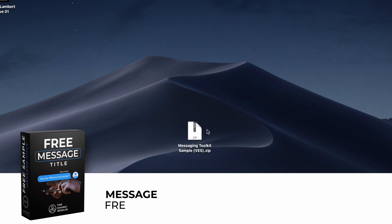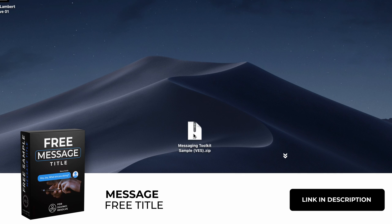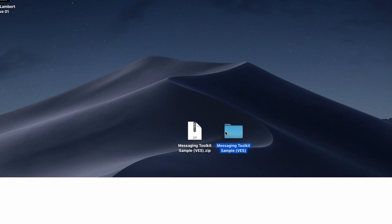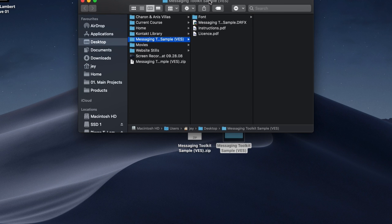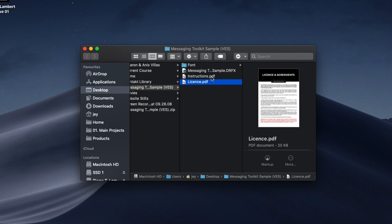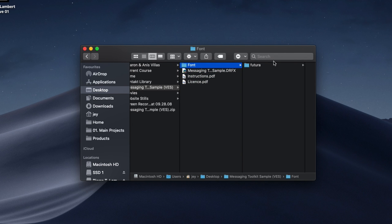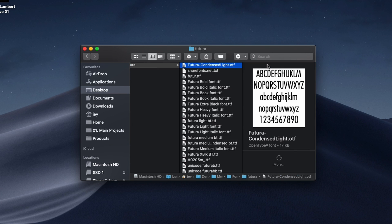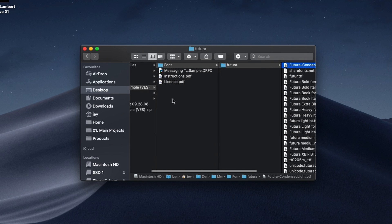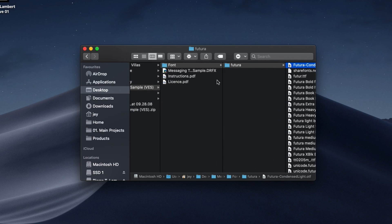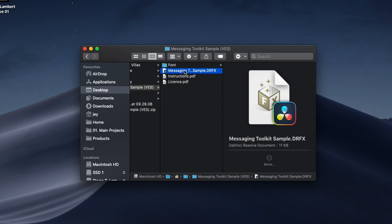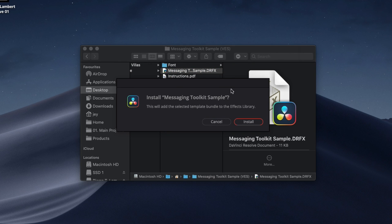You can download the title by clicking the link below. You will get a zip file — just double click on it to unzip it. It will give you access to a folder containing the license, instructions, the DRFx file to install, and the font. Make sure you install the font by selecting everything and double clicking to start the installation process, then simply double click on the DRFx file to install it.